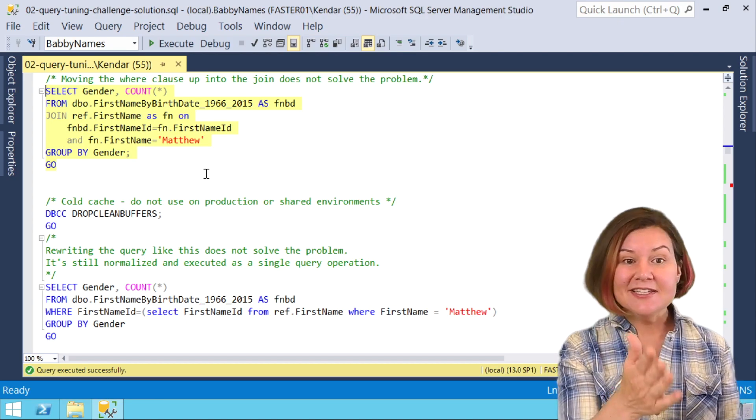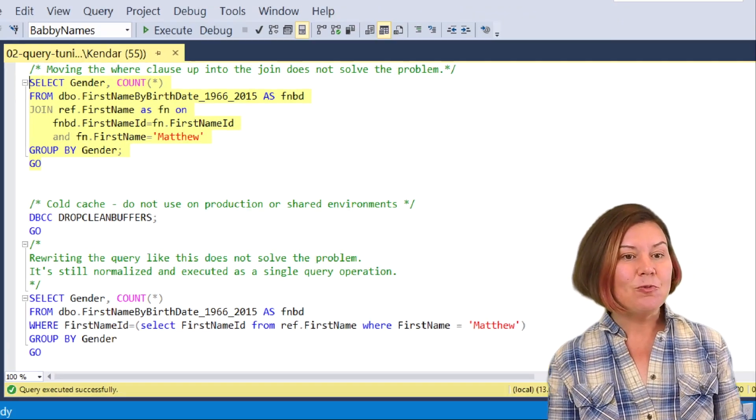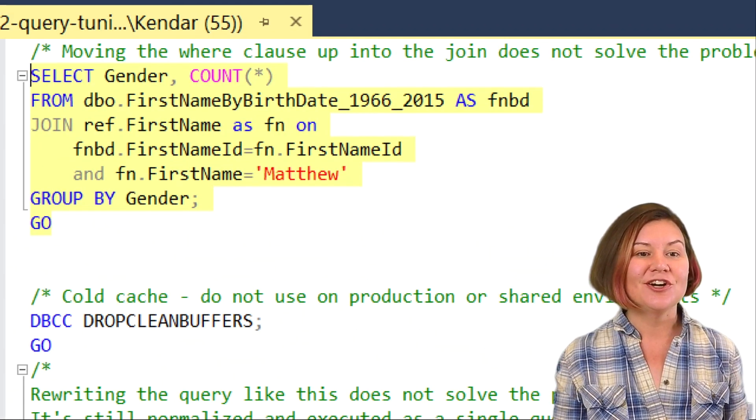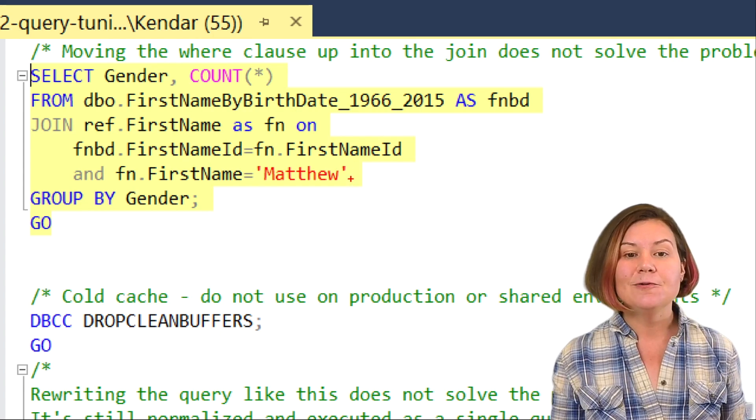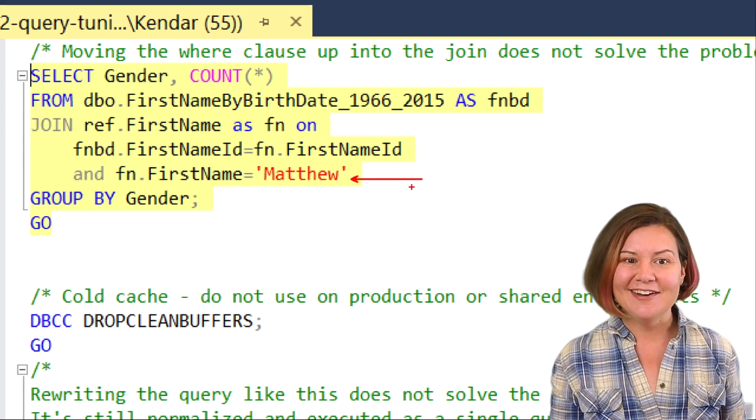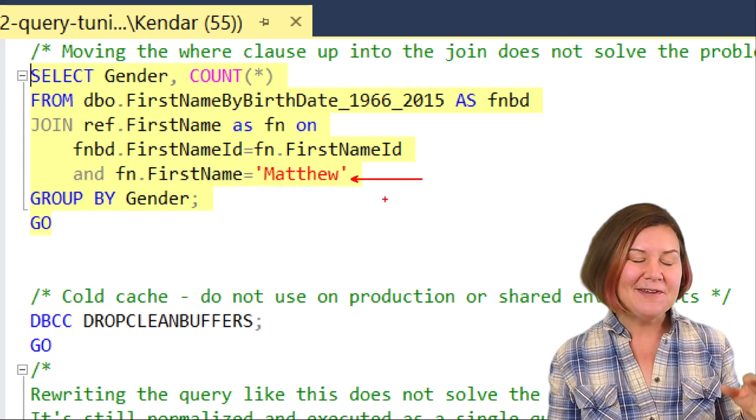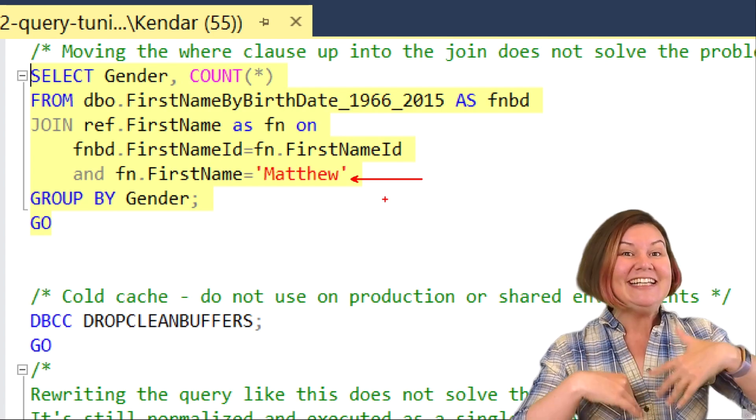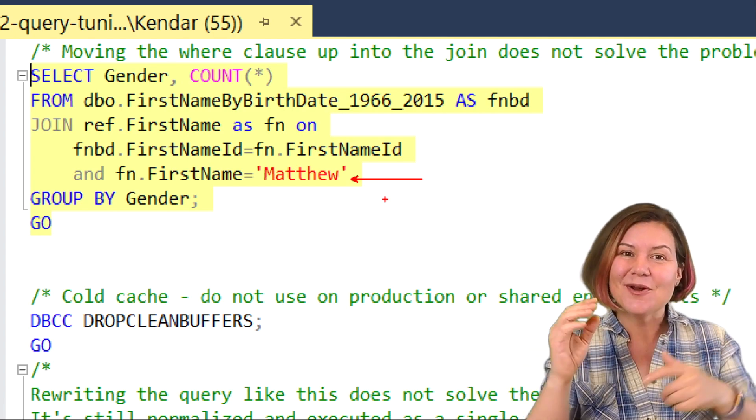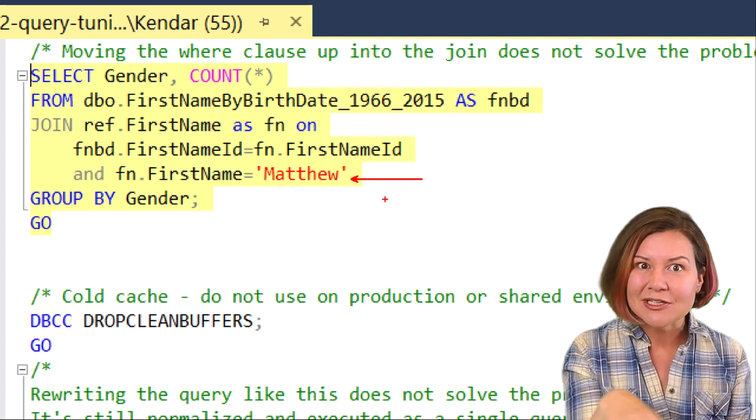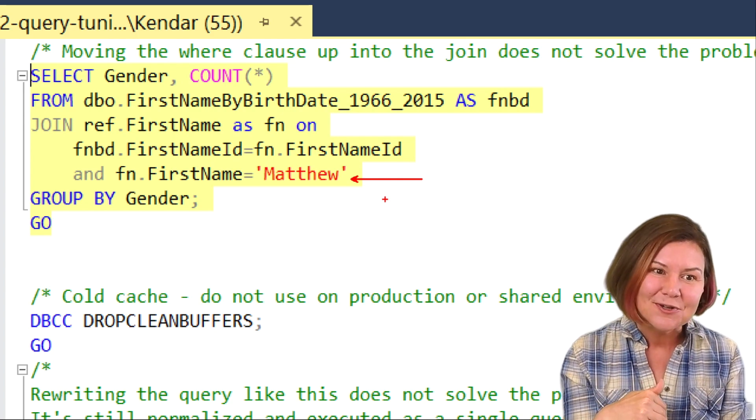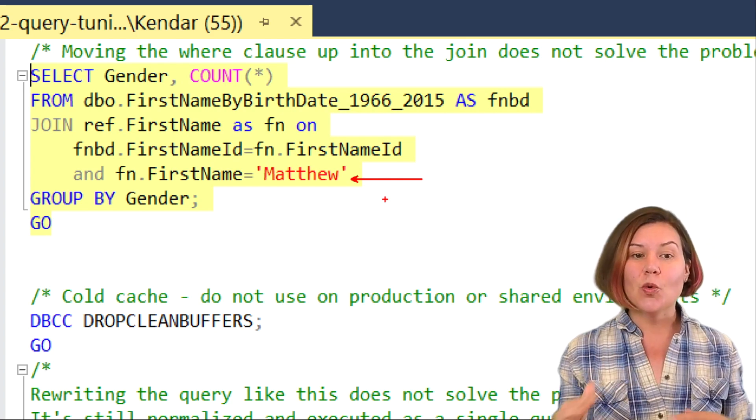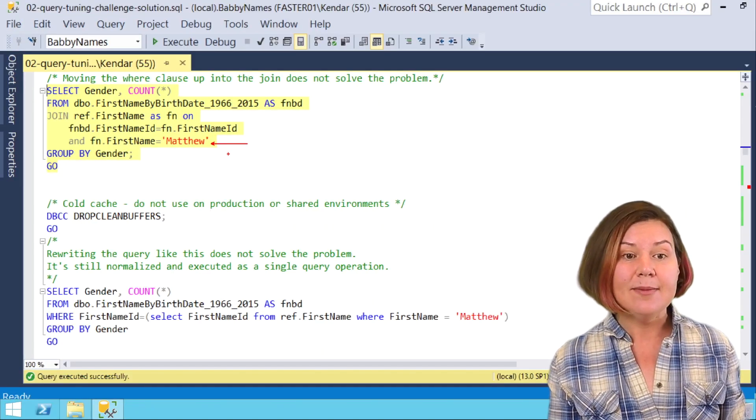This is our original query, but I have made one change here. I moved that join criterion that used to be in the where clause into the join. I moved what used to be a predicate logically written into the where clause into the join between the two tables.